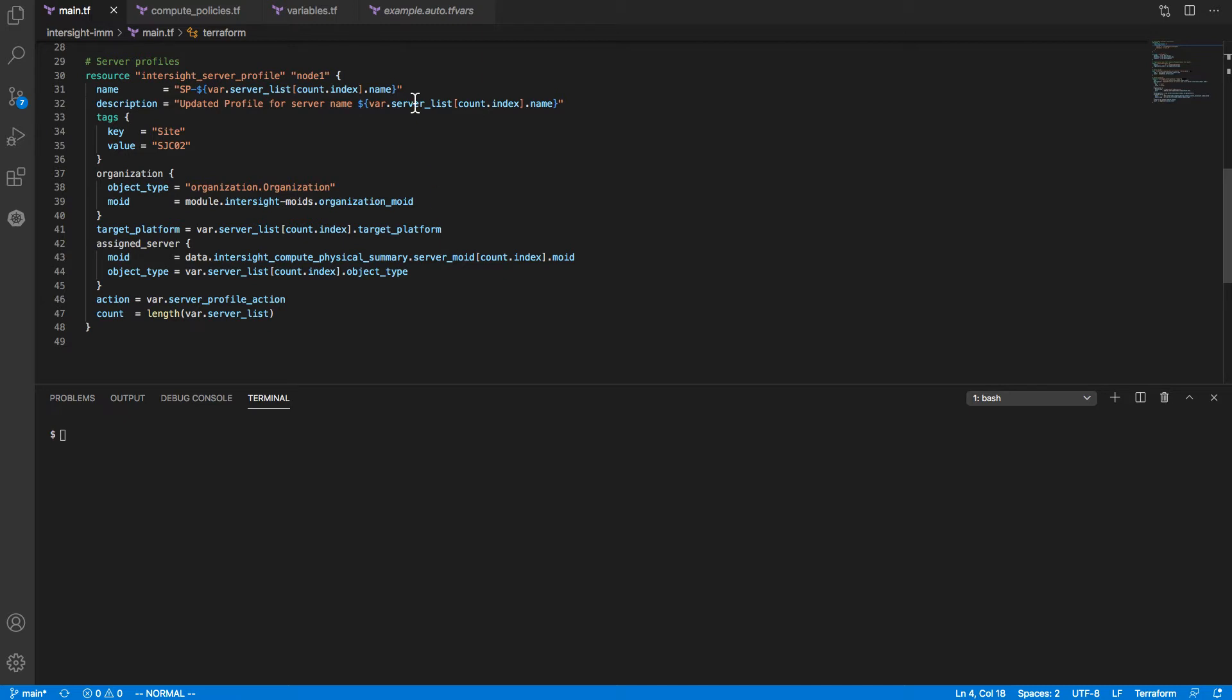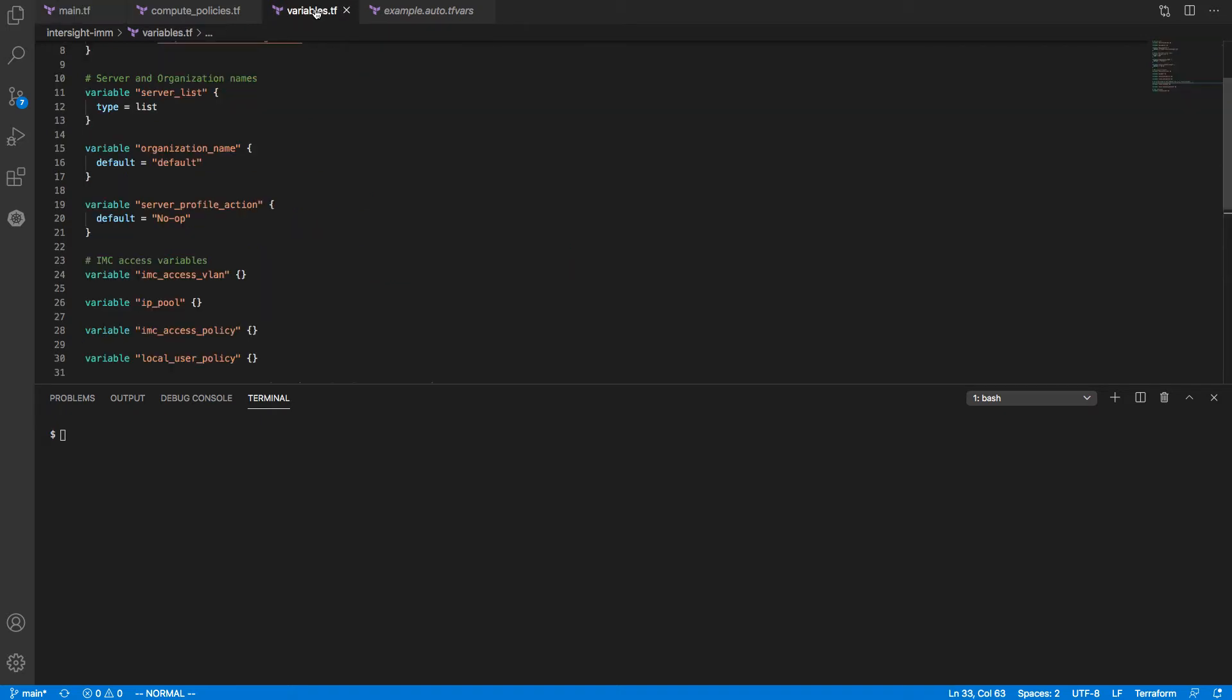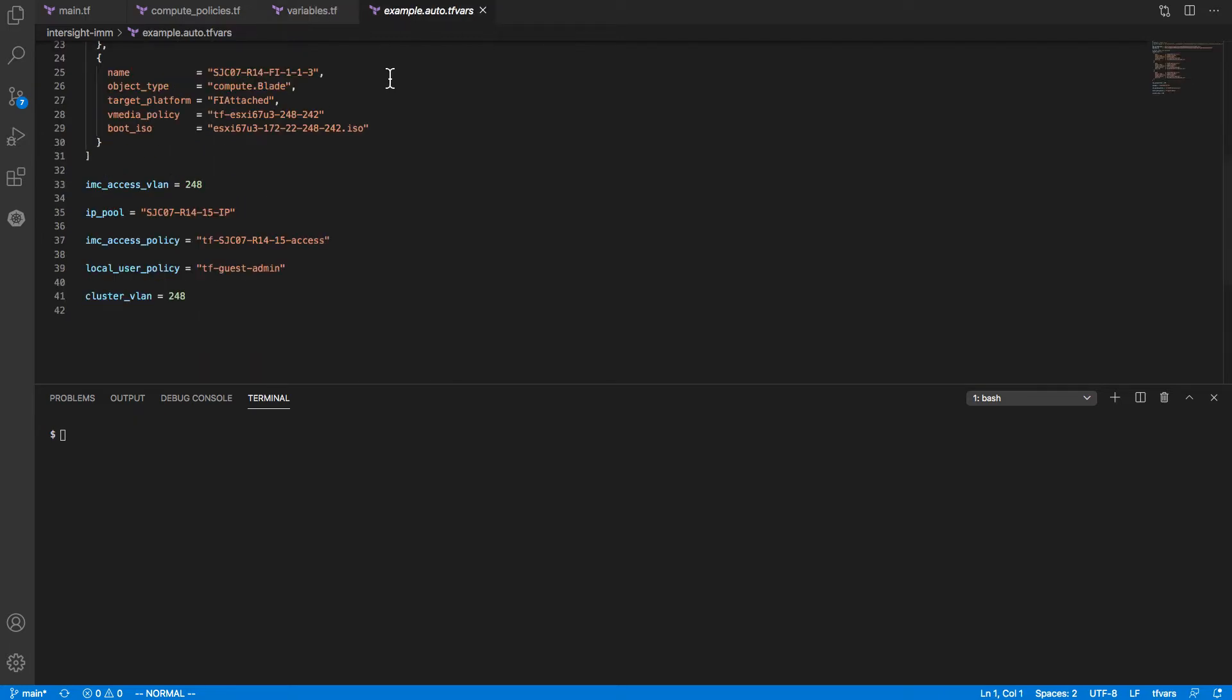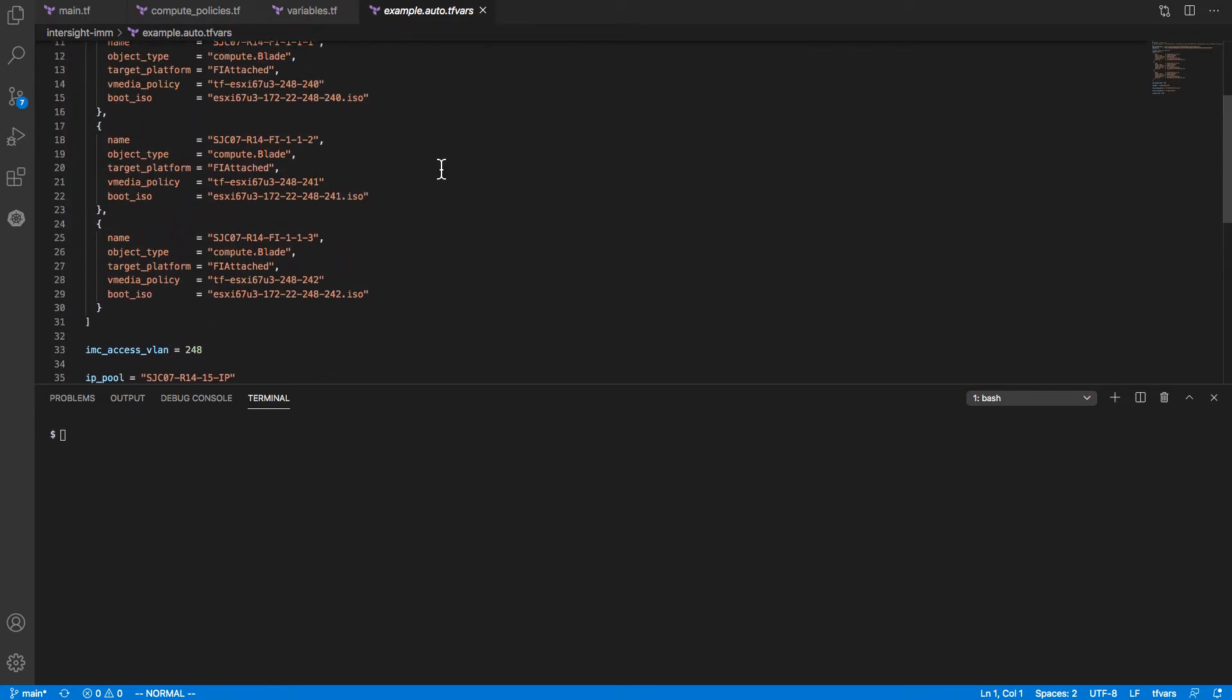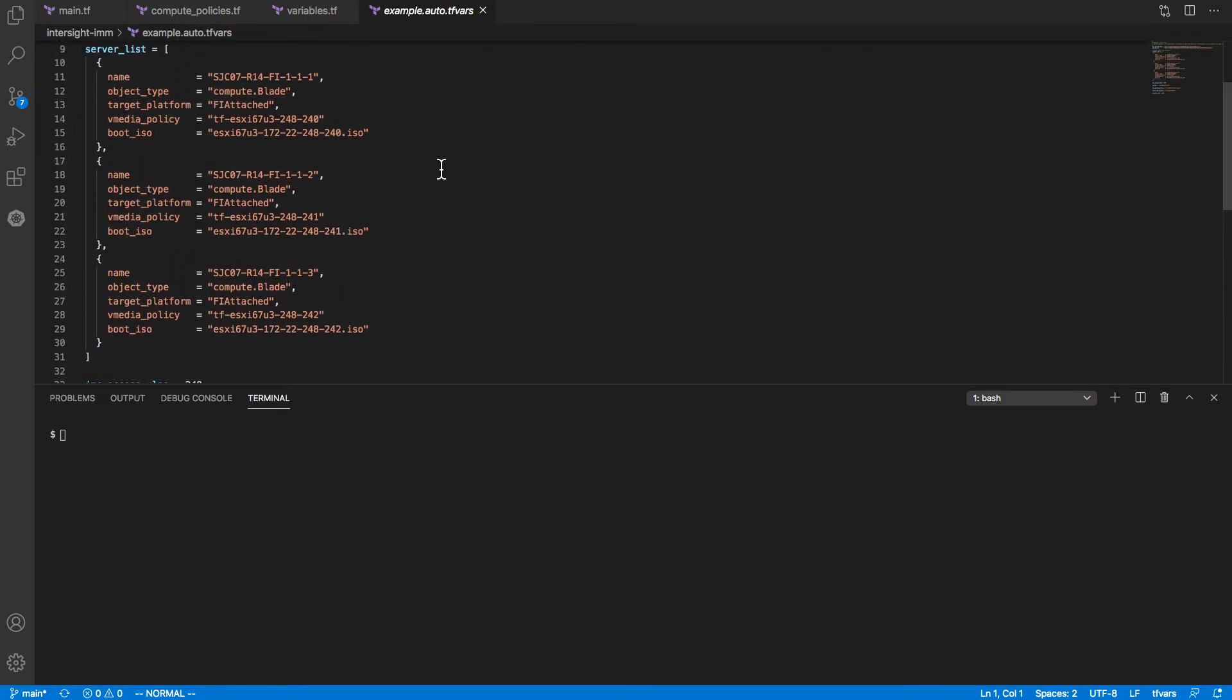We've got a set of variables defined for looking up and assigning servers. We've got some examples out here in terms of the servers, looking those up by name, and then using them to assign to profiles.